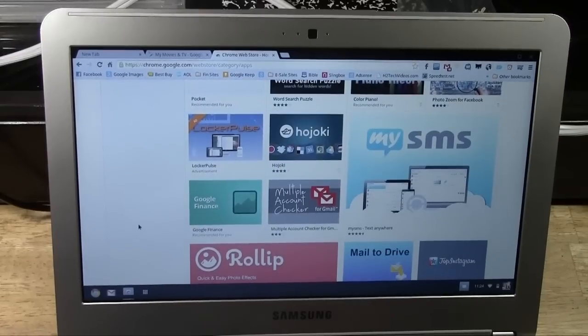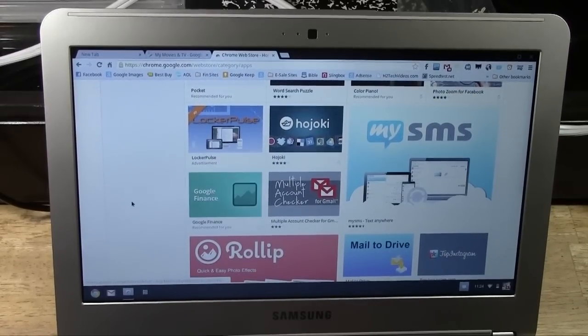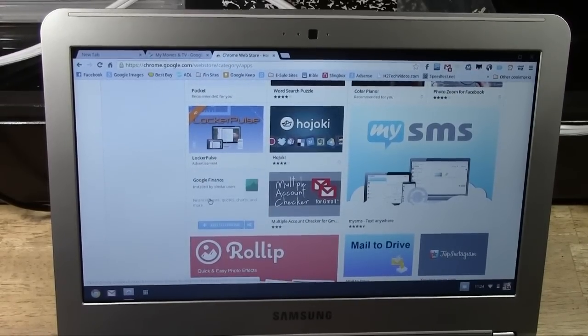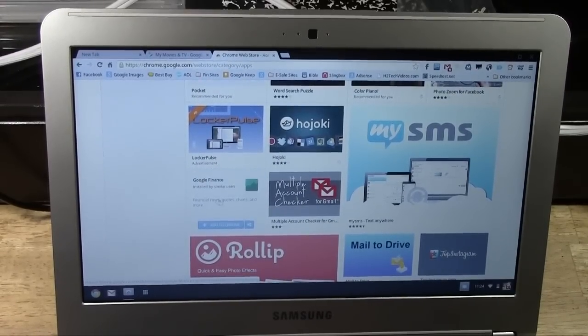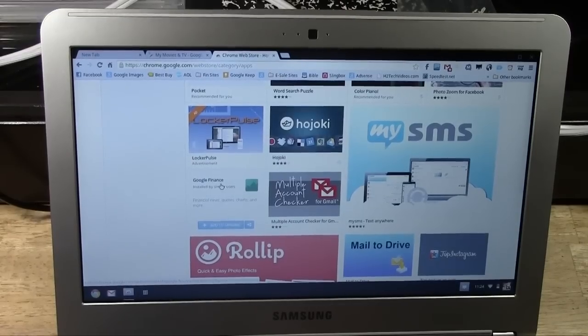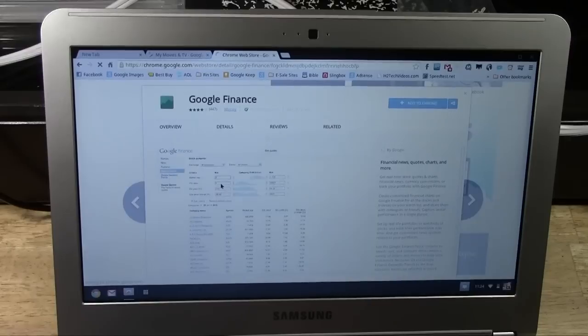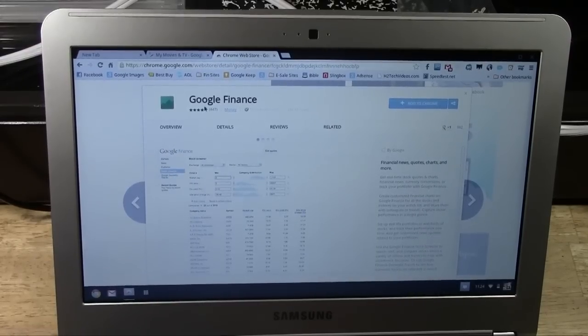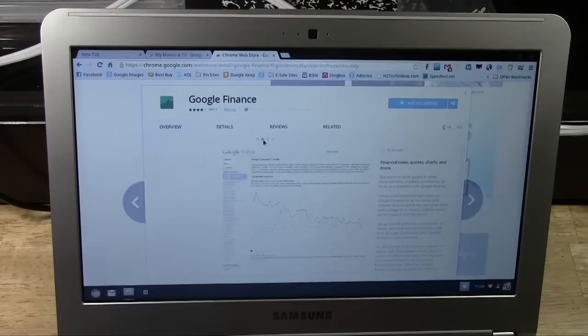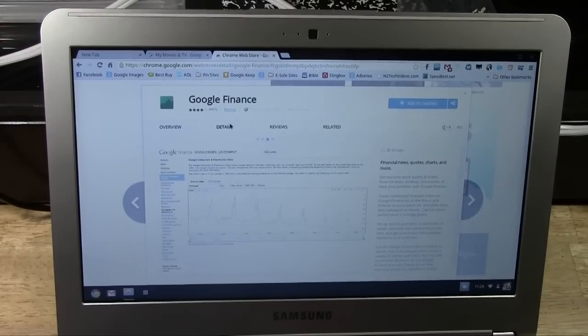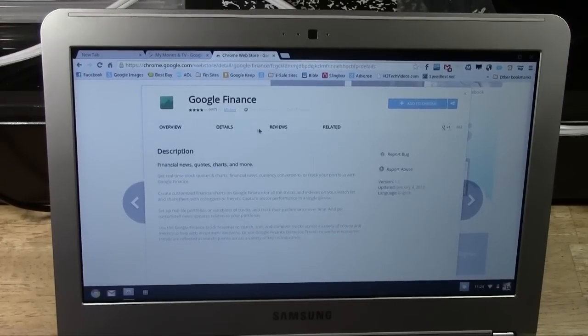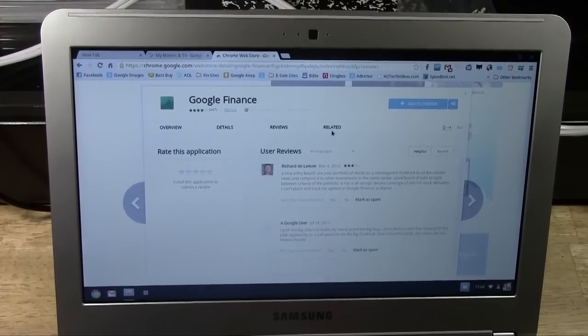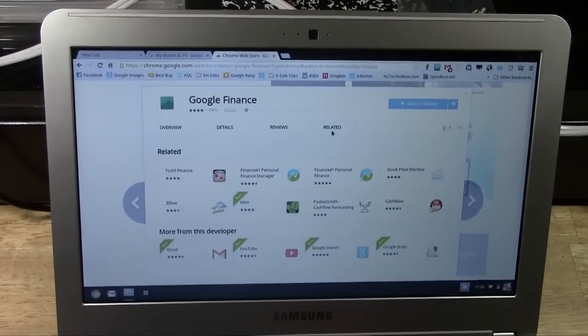So, let's say we want to download one. I'm going to download Google Finance. Put the mouse over it. It'll show you a brief description. You can click on it to get more information. Overview. We can look at some different pictures. We can do details, review, see what people thought about it. We can see related apps to it.